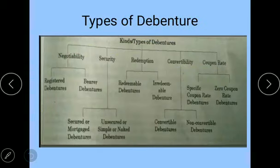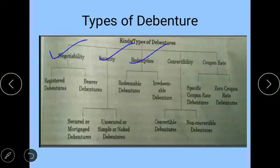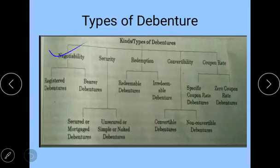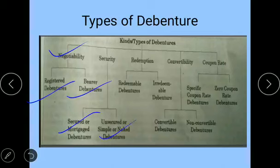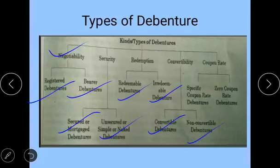Now, what are the types of debenture? When you talk about the types, there are five classifications: according to negotiability, according to security, according to redemption, according to convertibility, and according to coupon rate. Each classification has sub-types. According to negotiability: registered debentures and bearer debentures. According to security: secured and unsecured debentures. According to redemption: redeemable and irredeemable debentures. According to convertibility: convertible and non-convertible debentures. According to coupon rate: specific coupon rate debentures and zero coupon rate debentures. Prepare this chart — it is very, very important.